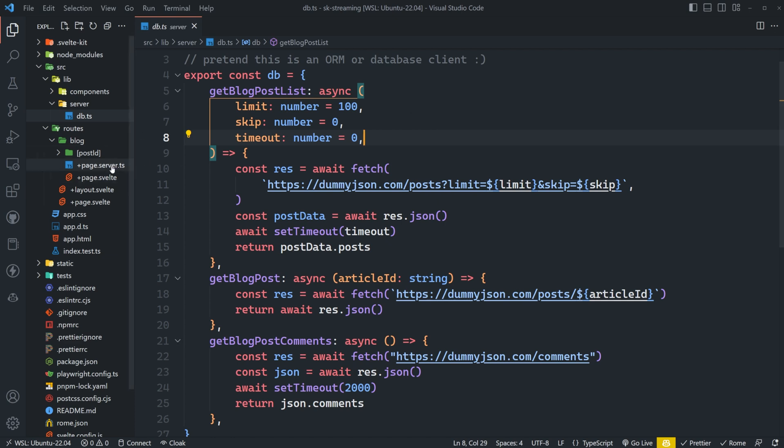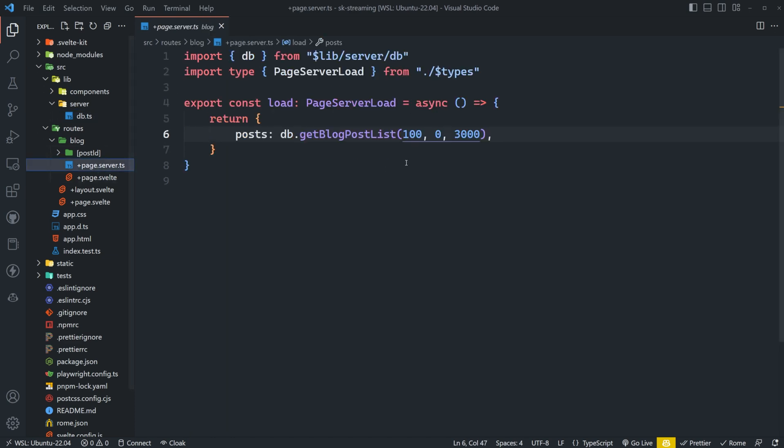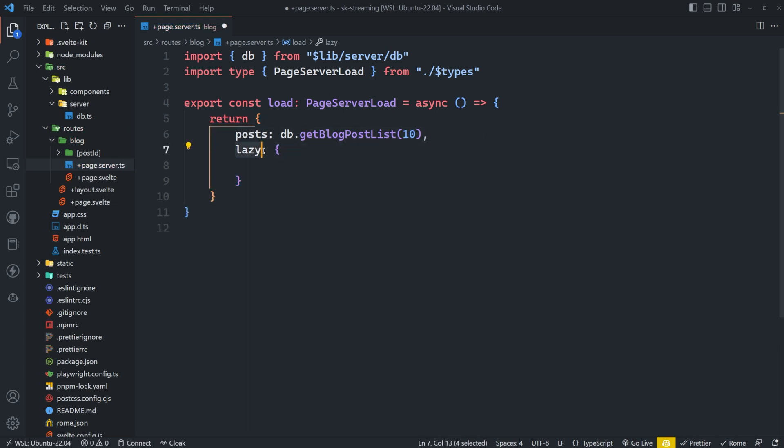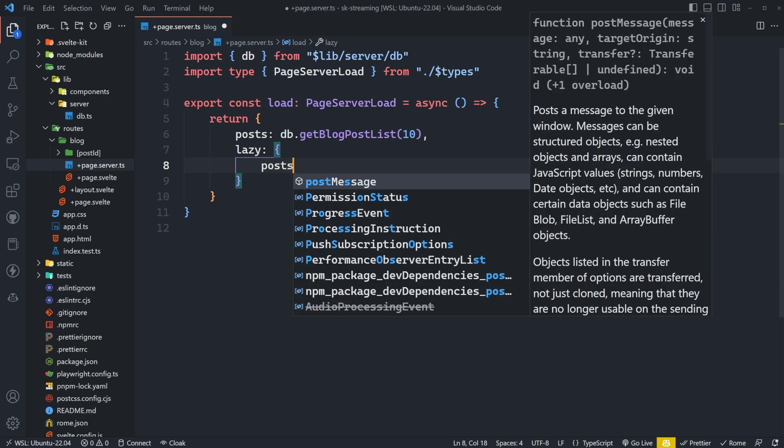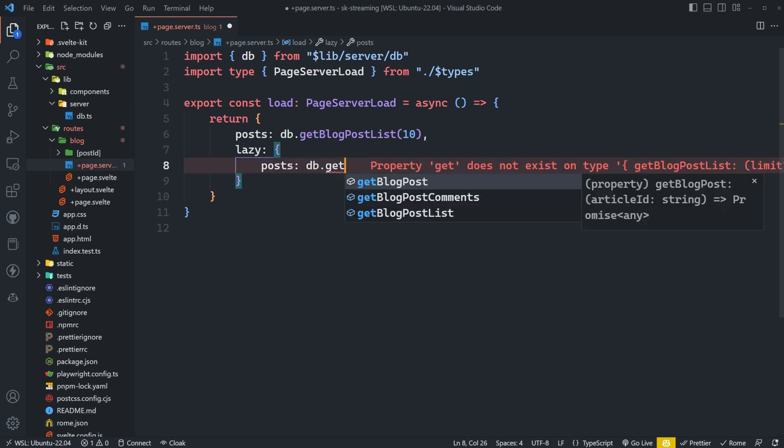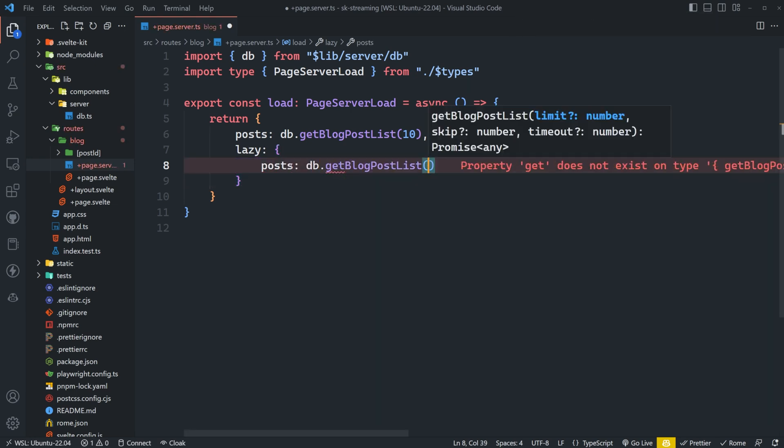So if we update the load function of our blog page here, right now we're getting 100 blog posts. If we instead update this to just 10, we're only going to get the first 10, right? And then if we want to fetch the other 90 later, we actually need to nest this promise. So we're going to set up another property here. This is arbitrary. I just think lazy makes a lot of sense.